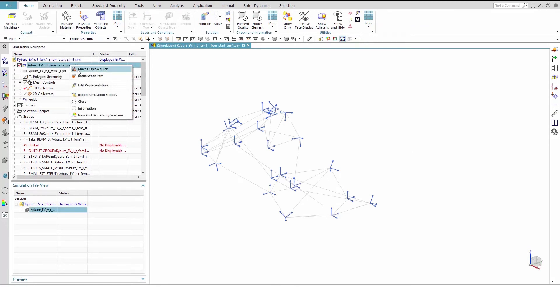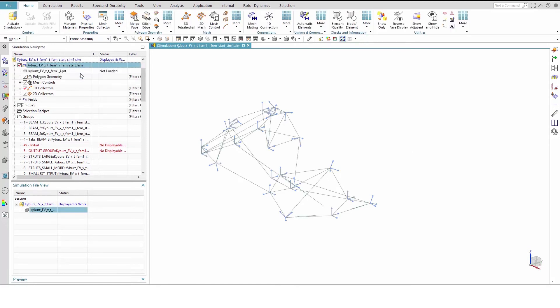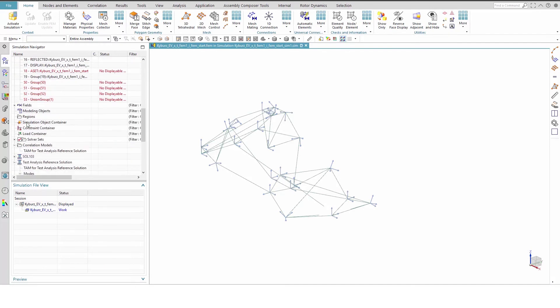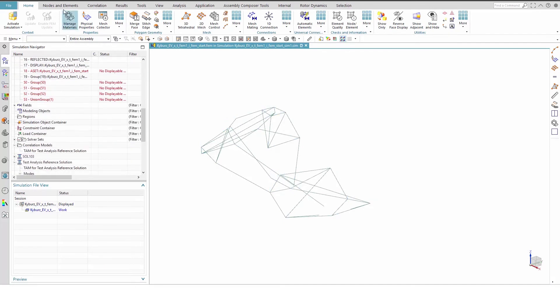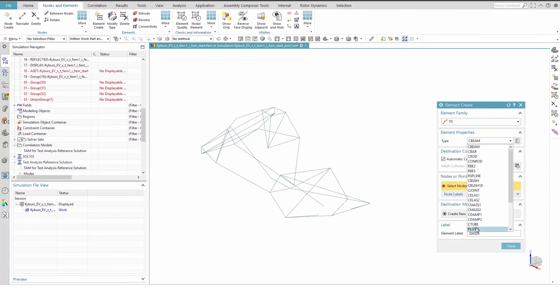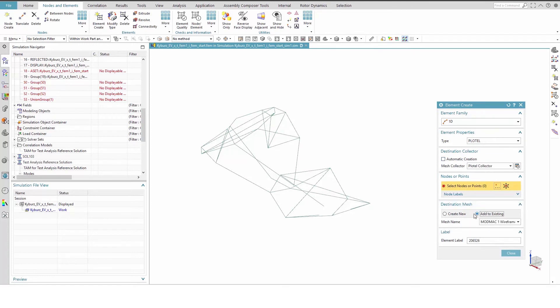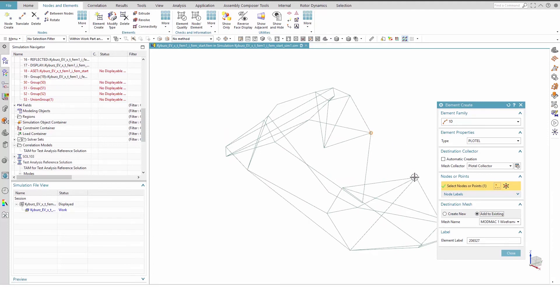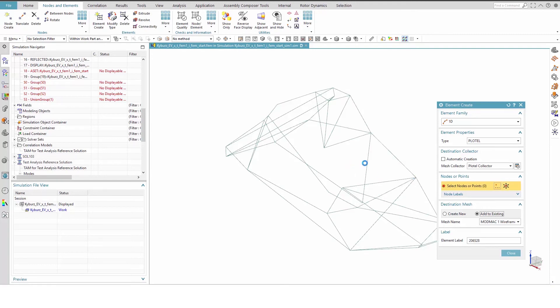Make the FEM the work part and navigate to the Nodes and Elements tab for the Element Create tool. We will now modify the wireframe we just created. In the Element Create dialog box, select 1D PLOTL type elements. Turn off automatic collector creation and assign the destination mesh to the existing ModMAC1 wireframe mesh. Now we select Nodes to create PLOTL elements. The objective is to improve the wireframe visually so there is more than one right way to do so.